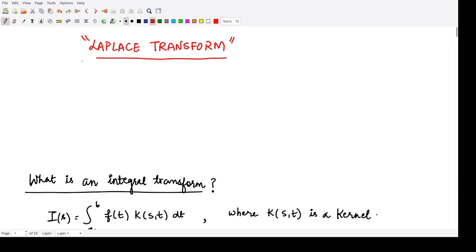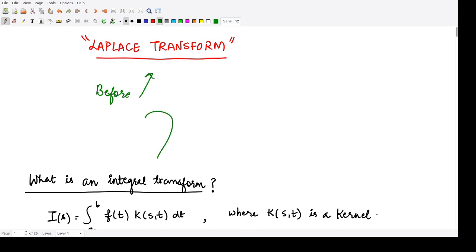Today we will study about the Laplace transform. Before starting, we should first note what an integral transform is.